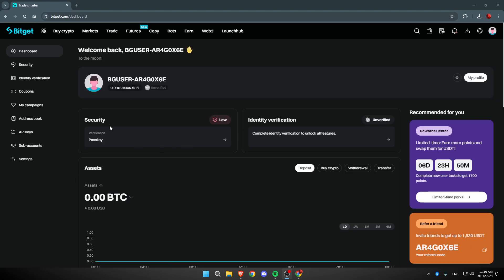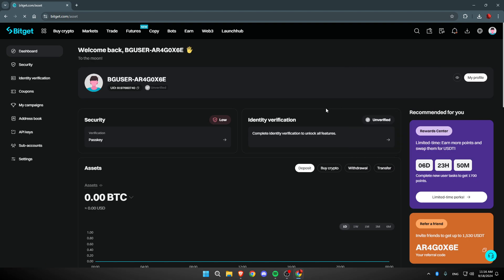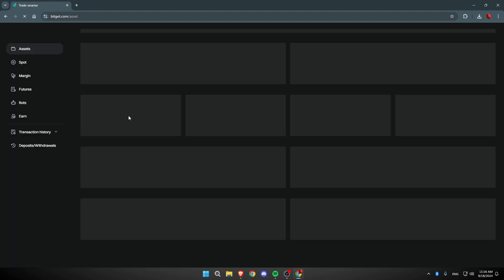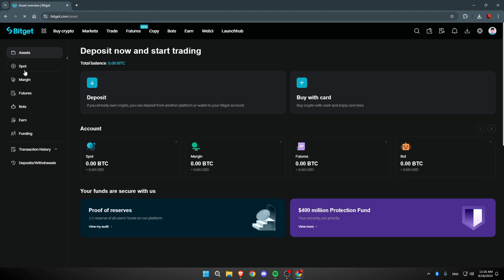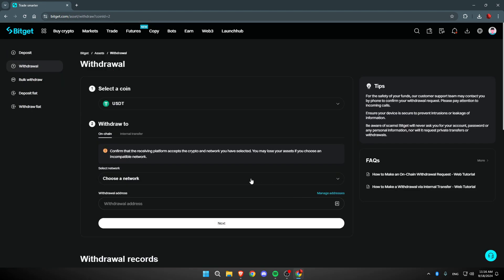Once you're signed in, navigate to the top right and go all the way to the wallet. Go down until you find something called Assets Overview and click on it. Once it loads, click on Spot and then search for USDT. You can see it right here — click on Withdrawal.